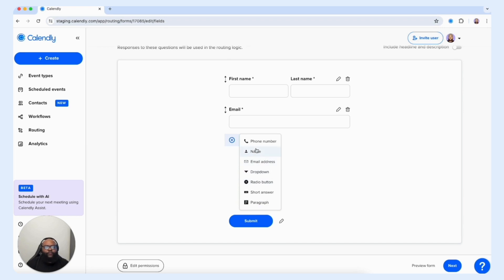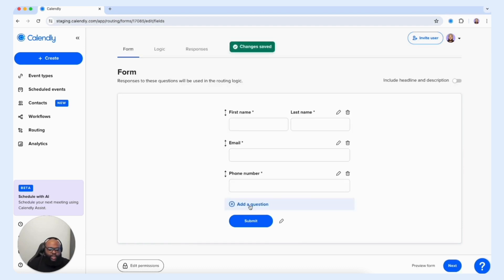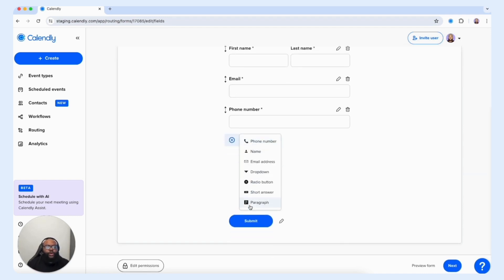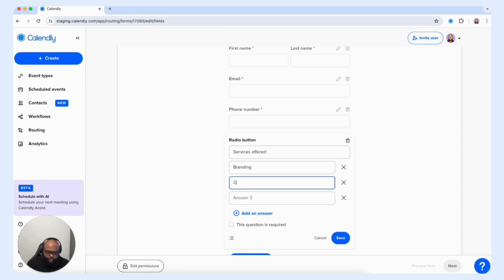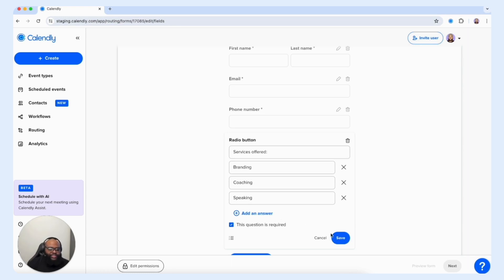I also want to add in a phone number because I want to get a little bit more info from my customers, just in case some of the information they share with me is valid enough for me to set up a phone call. We're going to select save, and I want to add in another question — this one will be used to qualify my customer for a specific routing that we're going to set up in the logic section. So I'm going to use the radio button so they can choose one option, and we're going to put "Services Offered" with options: branding, coaching, and speaking. We're going to make this a required question so we can ensure we get a response to route them effectively to the correct service offering. We're going to select save.